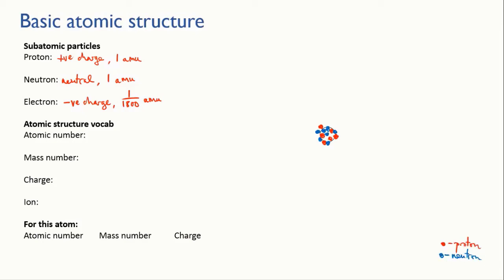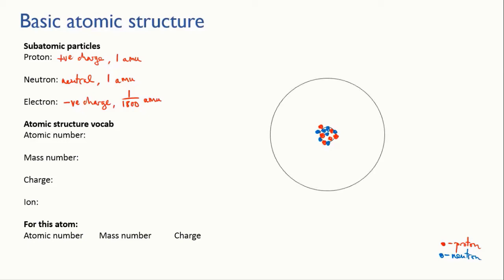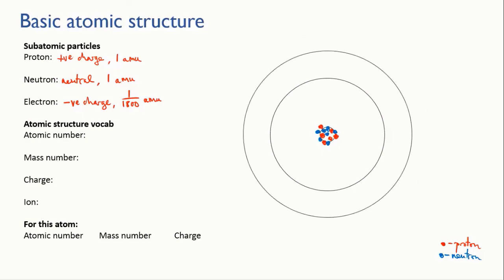The rest of the volume of the atom is mostly empty space with electrons whizzing around it. Now electrons are usually depicted orbiting the nucleus like planets with some orbits close into the nucleus and others further out.